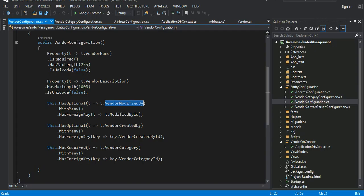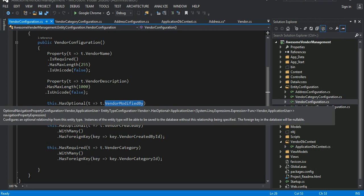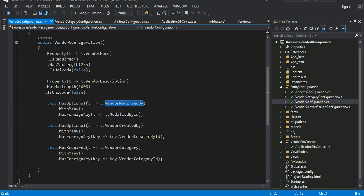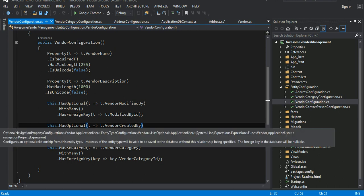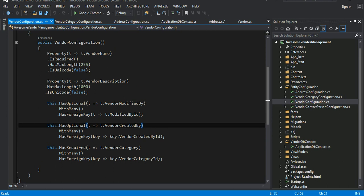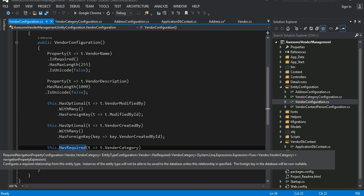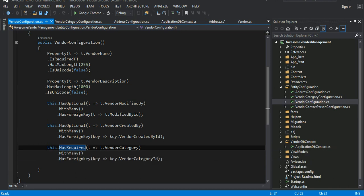The same applies to vendor created by — it is also optional. But if you want a required foreign key, you would use HasRequired instead of HasOptional.